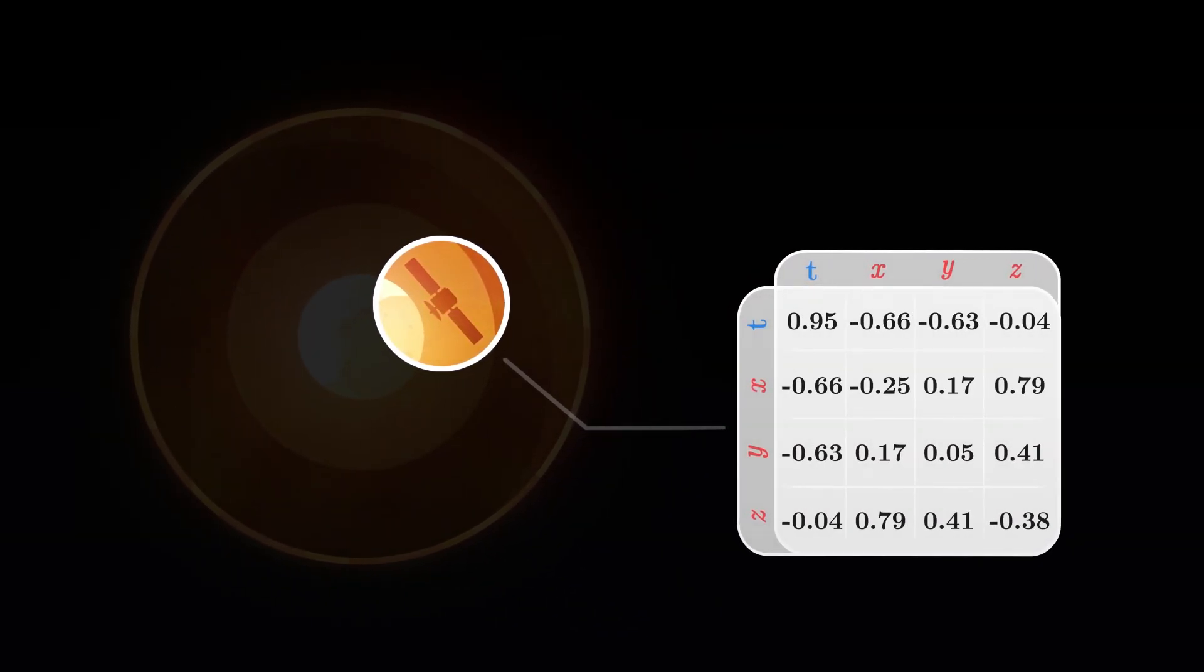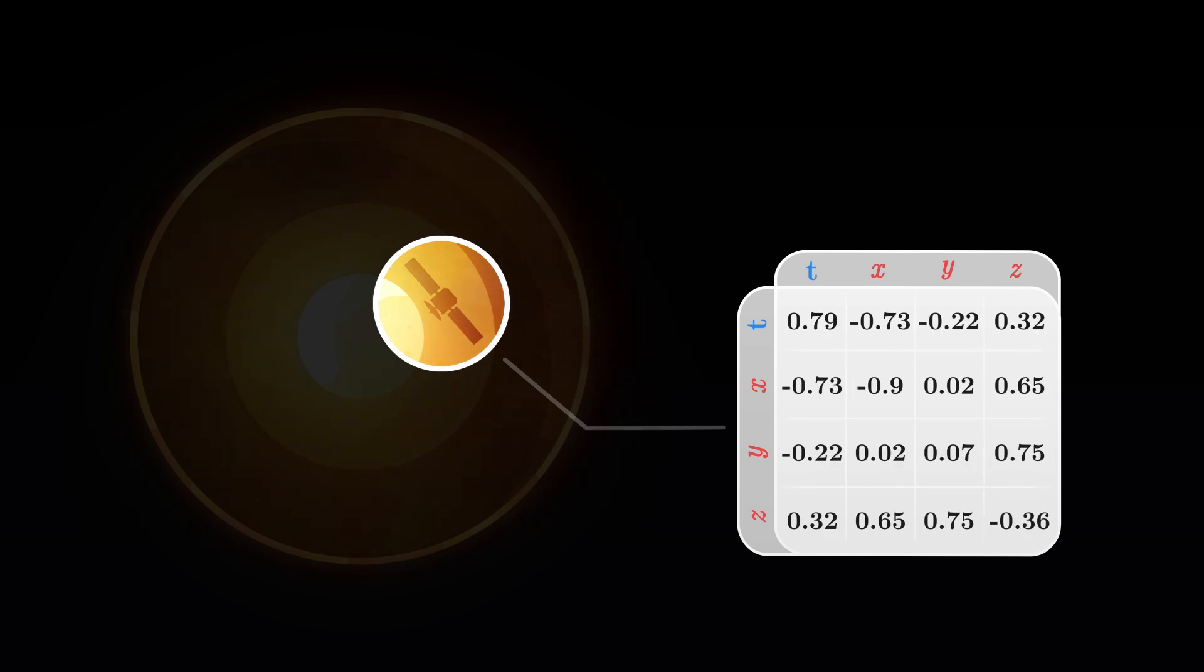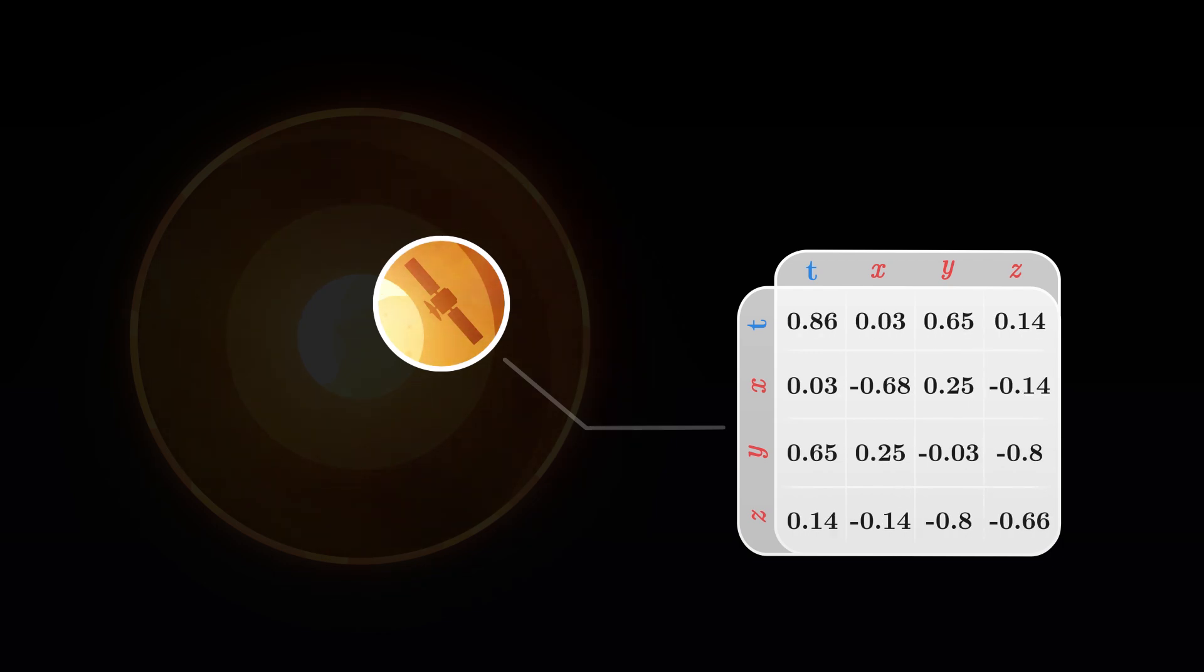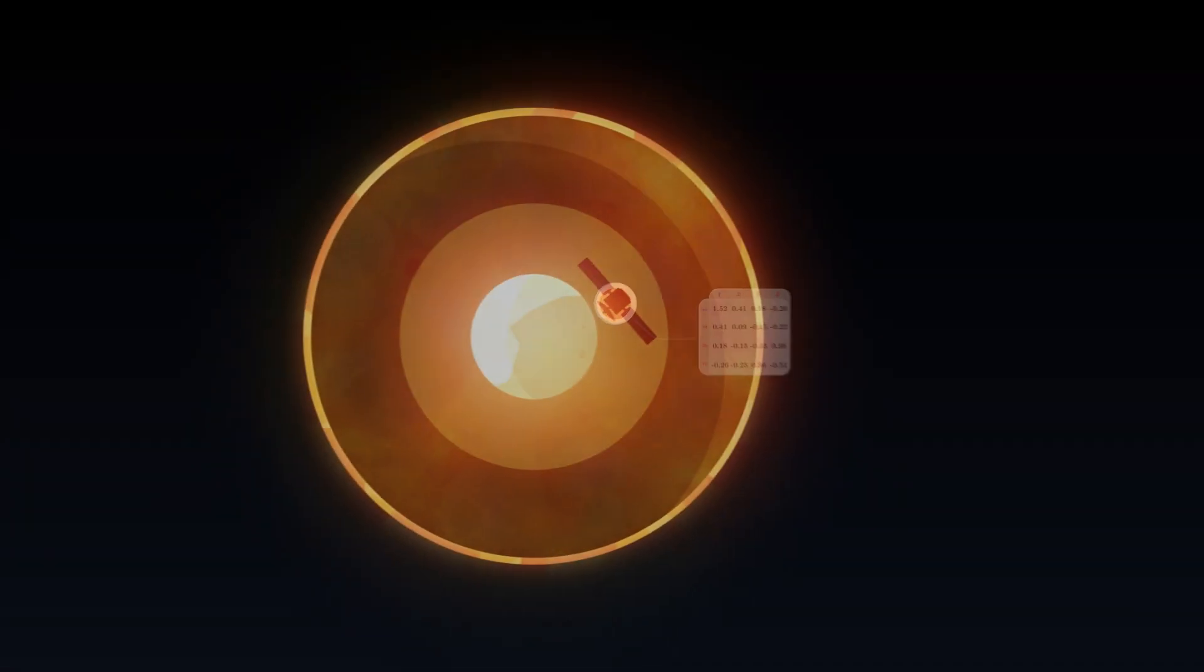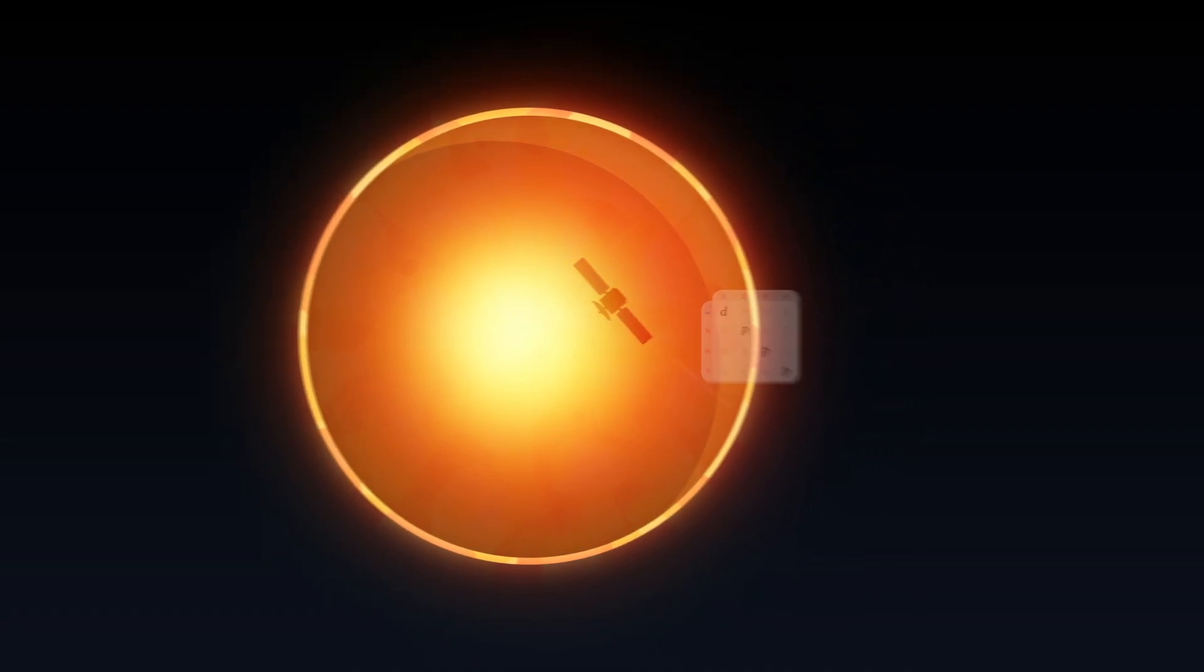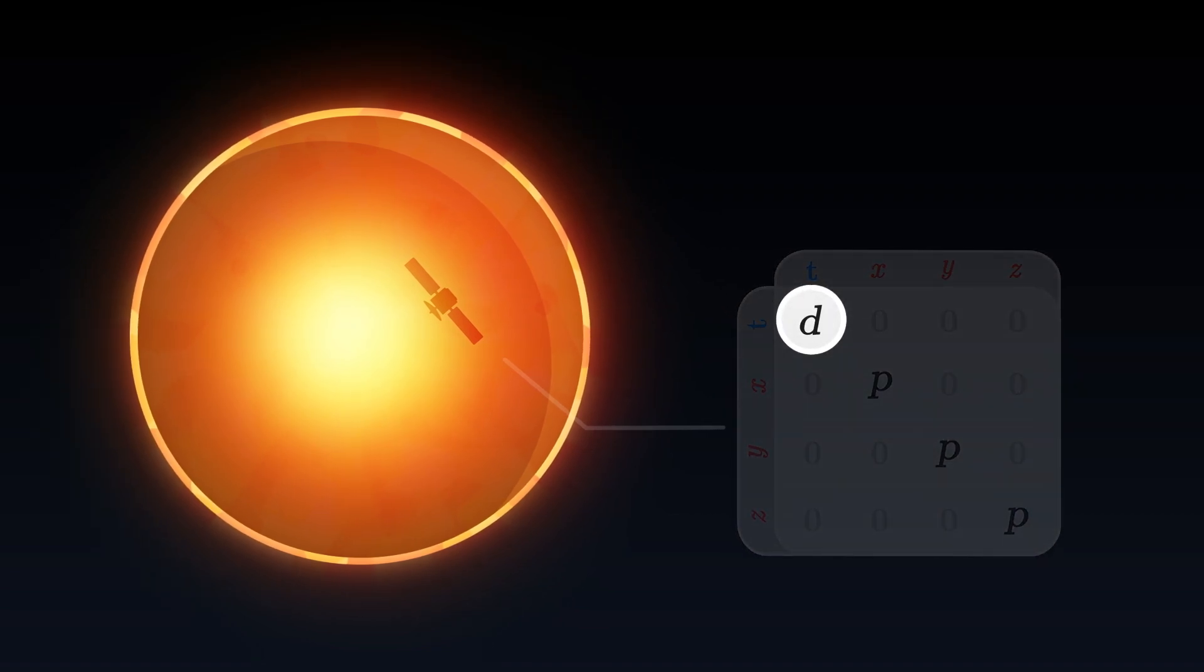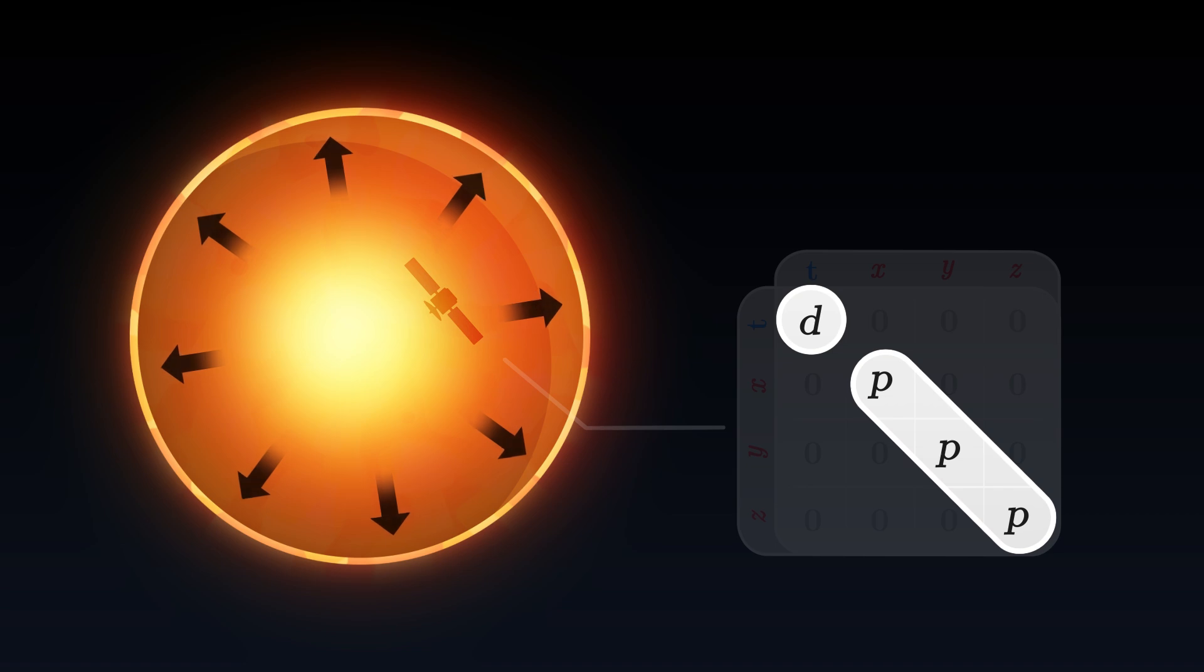If we consider that the sun is formed by a perfect fluid, without viscosity, and at equilibrium, then the tensor contains only an energy density related to the mass of the sun, and a pressure directed outwards, which prevents it from collapsing in on itself.